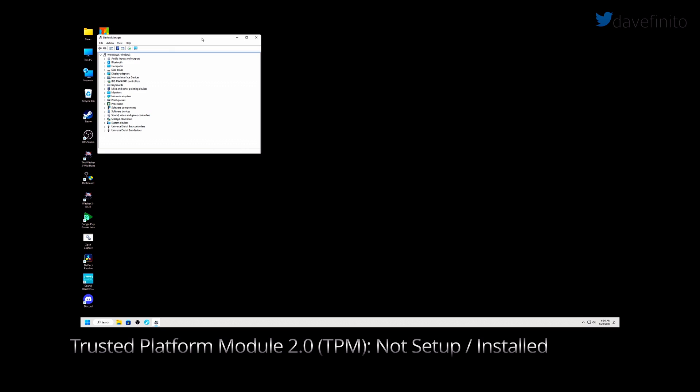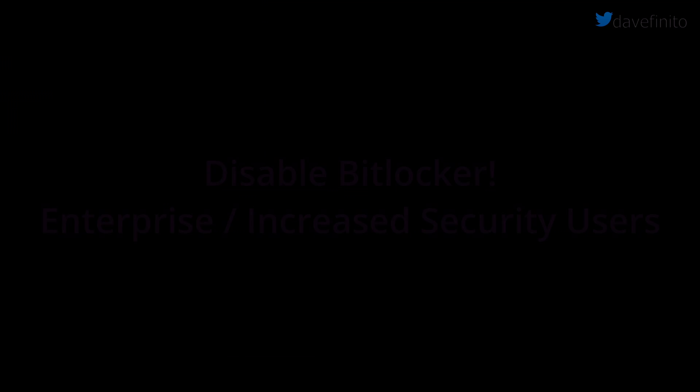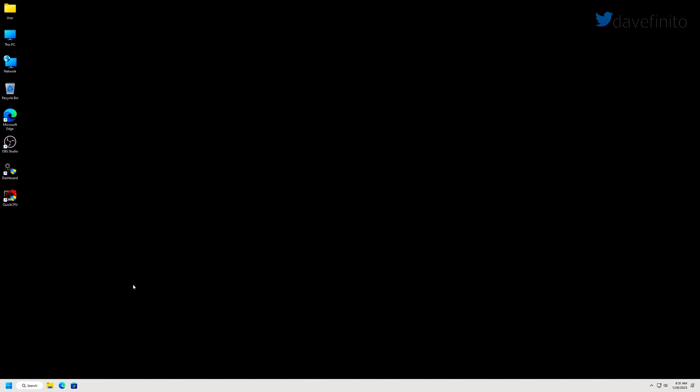Before we check the state of TPM, we should make sure BitLocker is not running. Although this feature is used more for large corporations or enterprises, changing certain settings like TPM with BitLocker enabled can cause your PC to no longer boot and worse of all, the contents on your hard drive or SSD could be lost.